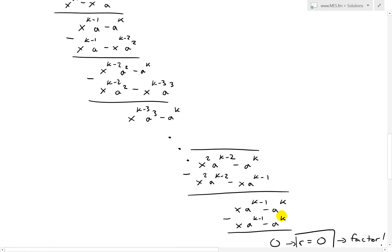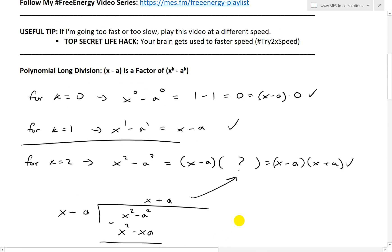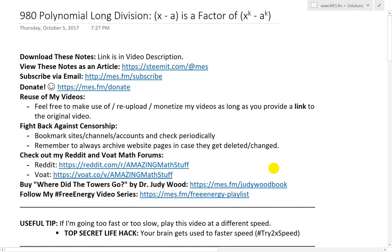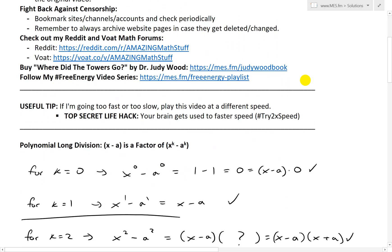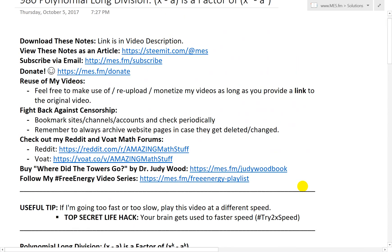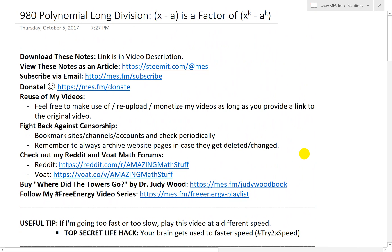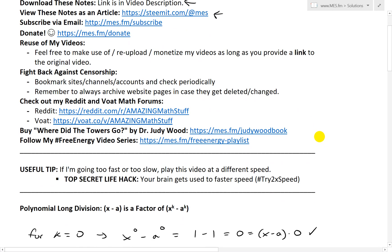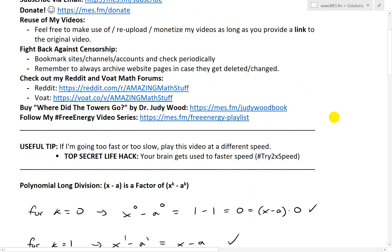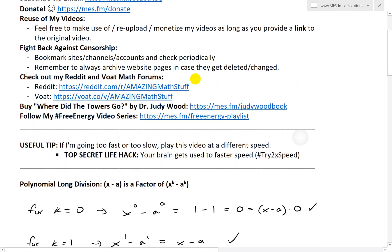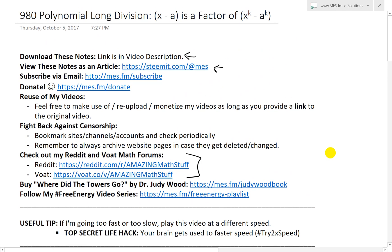That is all for today. I just wanted to show this proof — it's very interesting and I'll be using it in later videos, so stay tuned. Hopefully you followed along with this long division derivation of the theorem. You can download these exact notes in the link below, and they'll also be on Steemit shortly after this video uploads. Make sure to check my math forums on Reddit and post whatever cool math or science-related stuff you find. Thanks for watching, and stay tuned for another math easy solution.